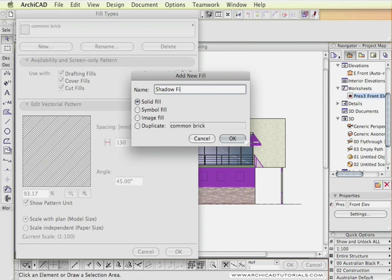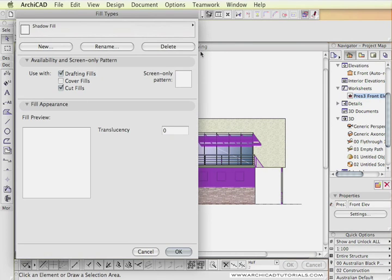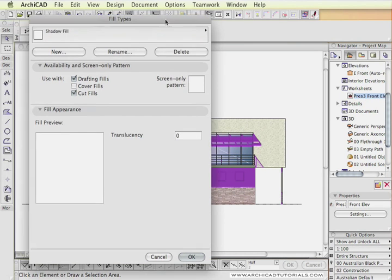And call it Shadow Fill. Then I'm going to add a space at the start of the text there, so it appears on the top of the shadows list.